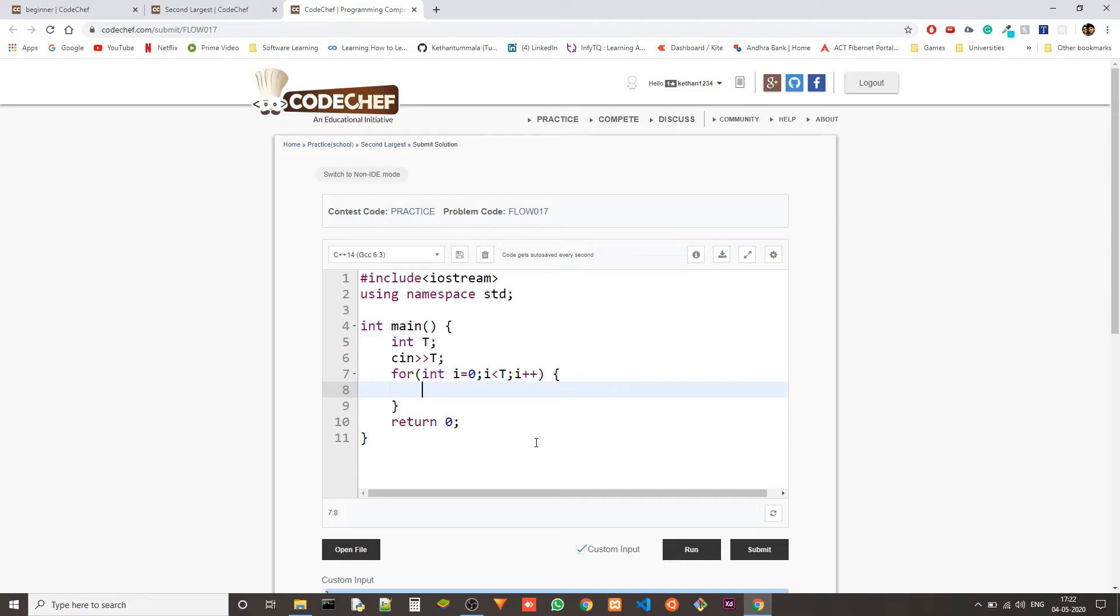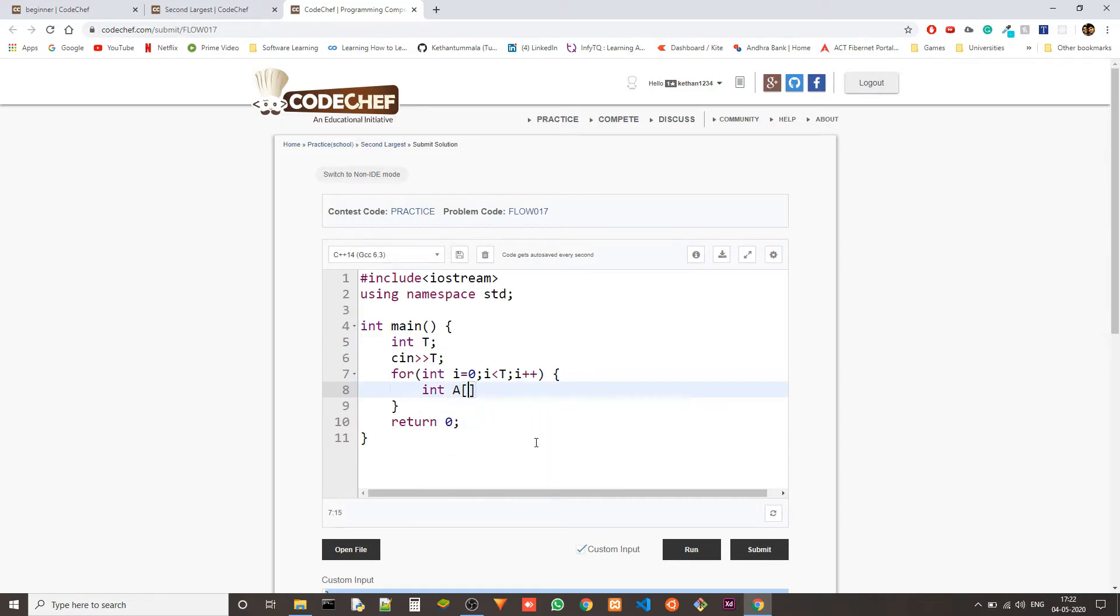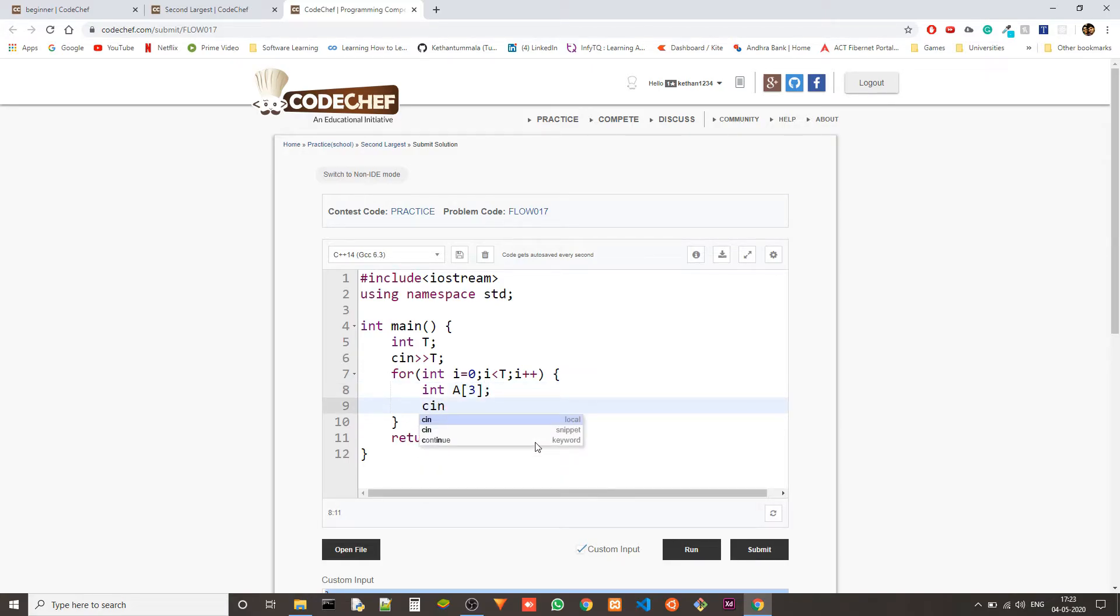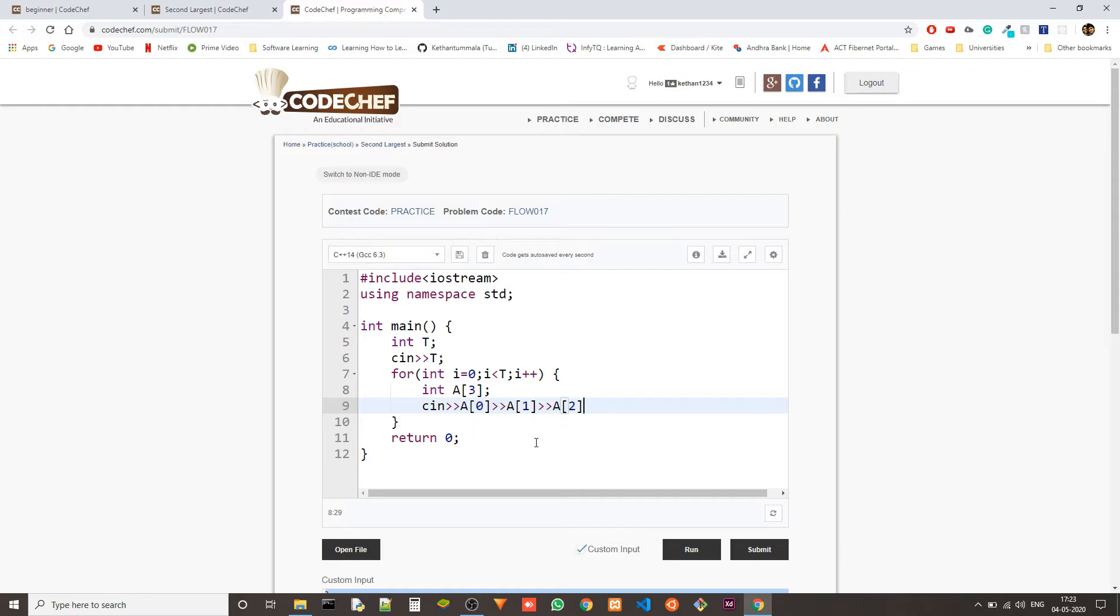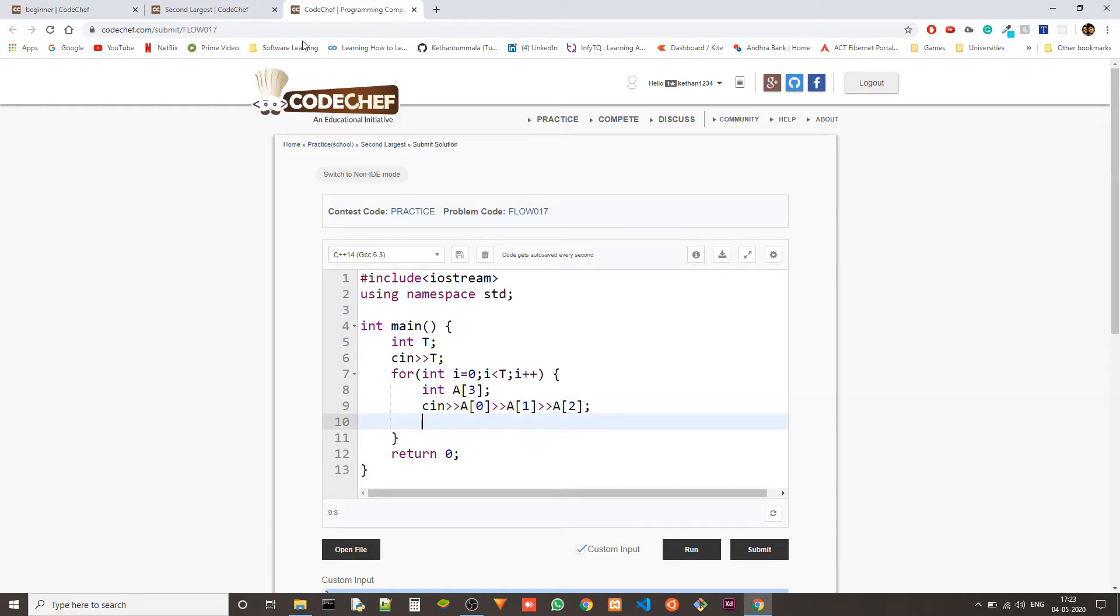So we take three integers. Let's store them in array of size three. We take it into a of zero and then the next one into a of one and then the next one into a of two. So we have all the three variables in array a.